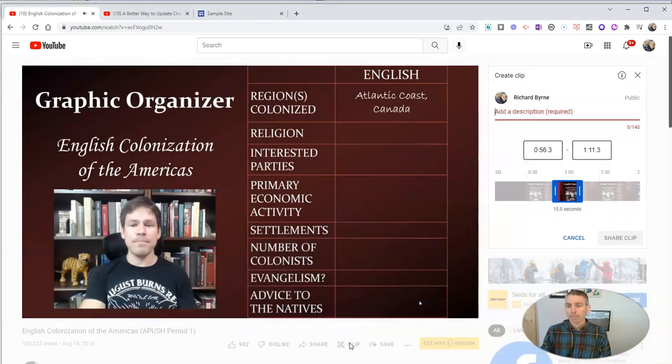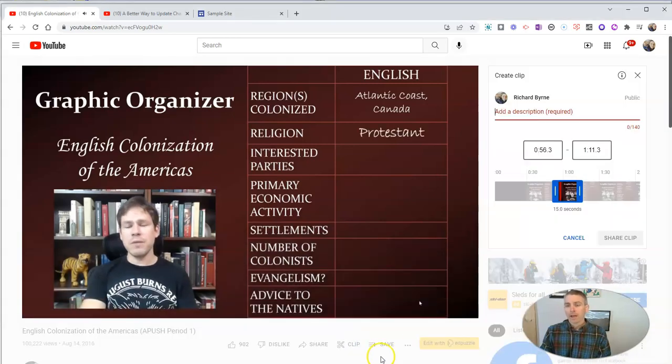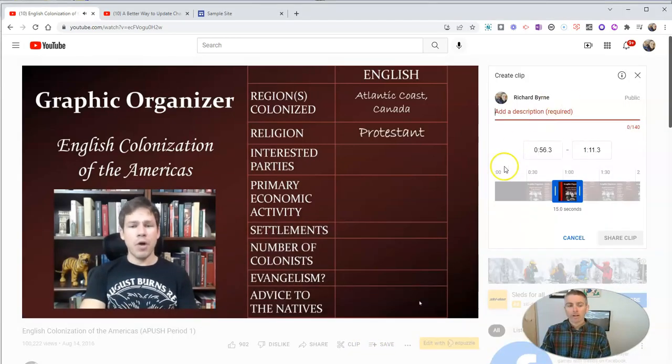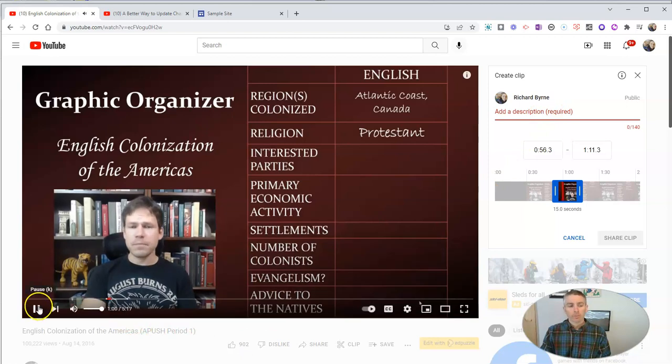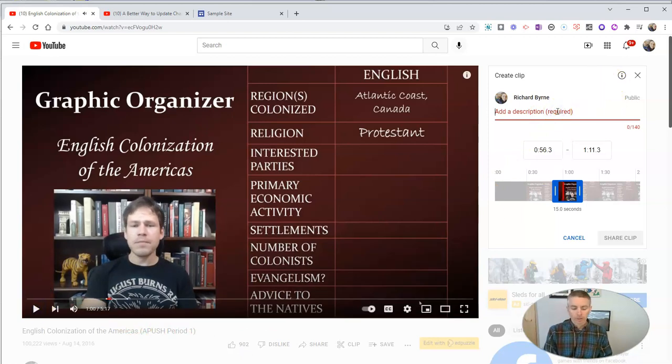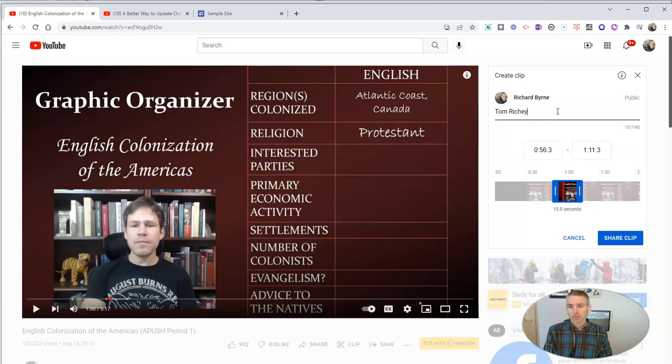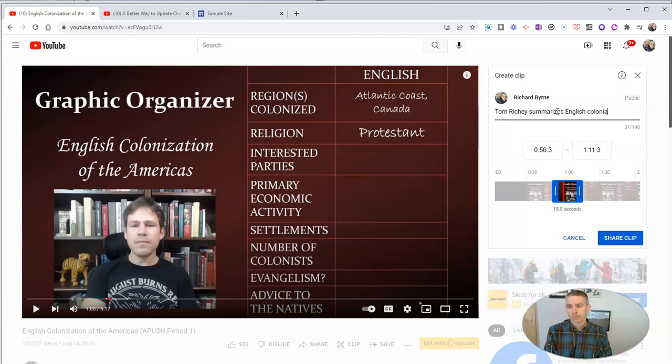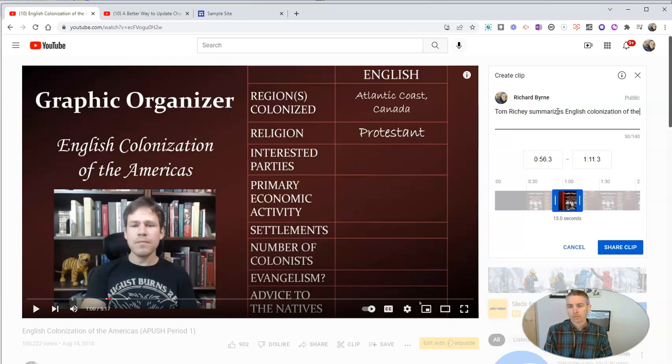Click on the clip button, and I'm going to write a description. Let me pause and play back there. I'm going to write a description. I'm just going to say Tom Ritchie summarizes, helps to spell correctly, English colonization of the Americas.